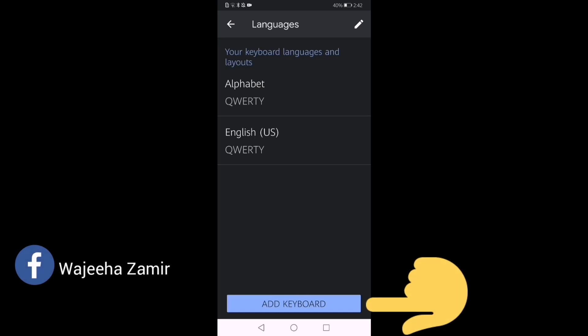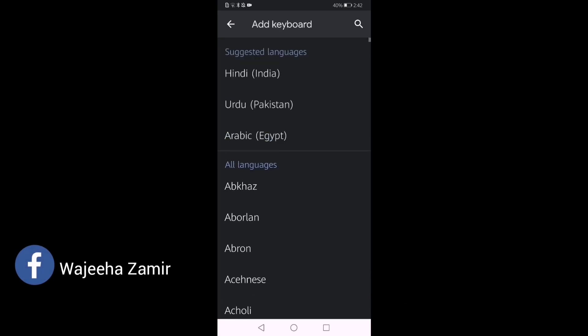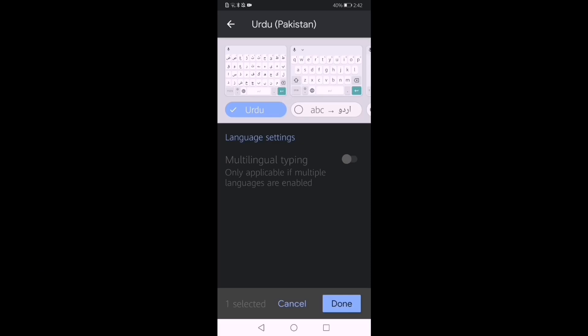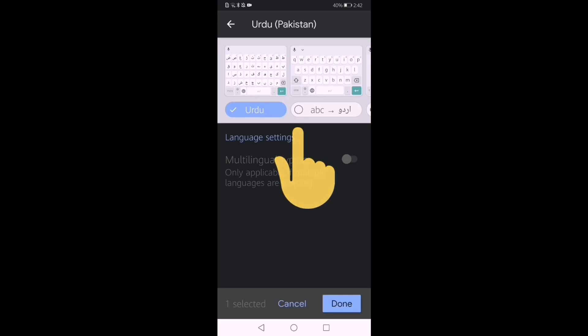In Languages, I have touched on 'Add Keyboard.' I want to use Urdu-Pakistan, so I have touched on it. Now we will select the A, B, C to Urdu option.